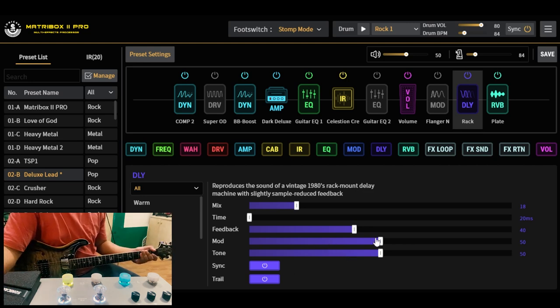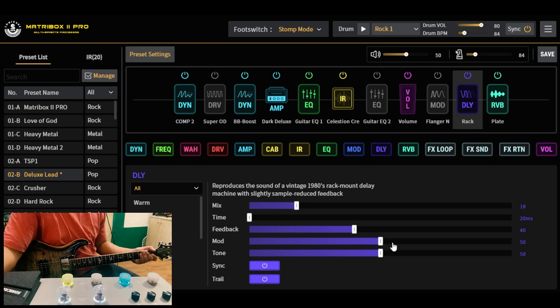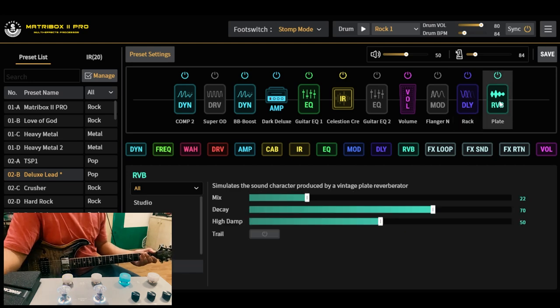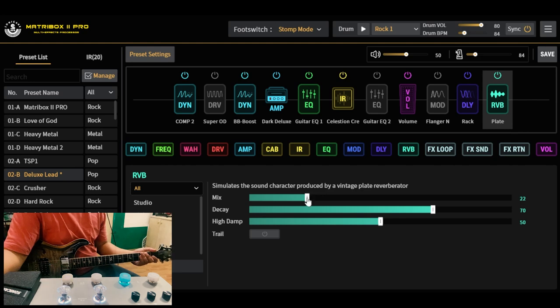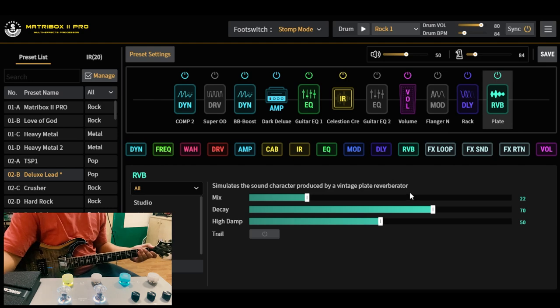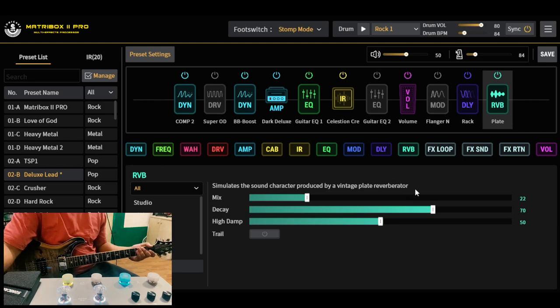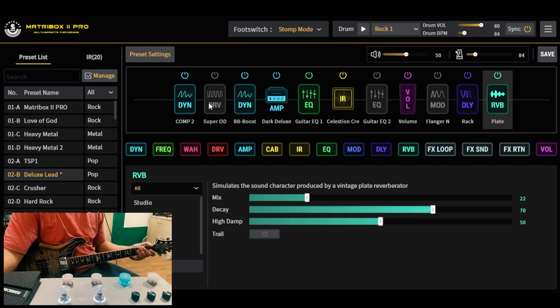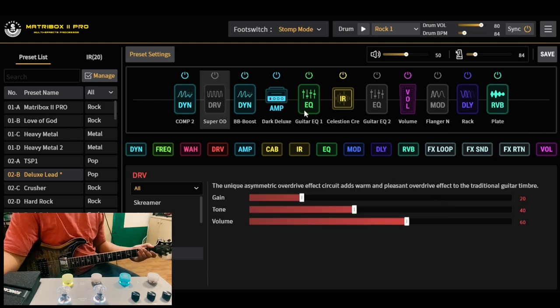May modulation siya. Yung reverb na ginamit natin, mababa lang yung mix, plate type. Pang-dagdag ambient content.